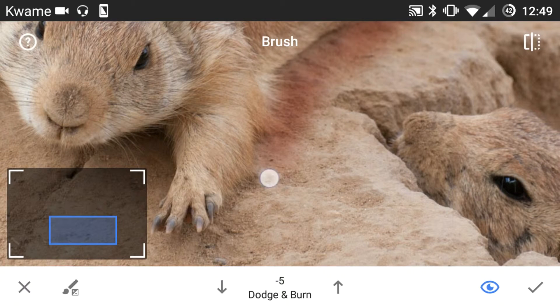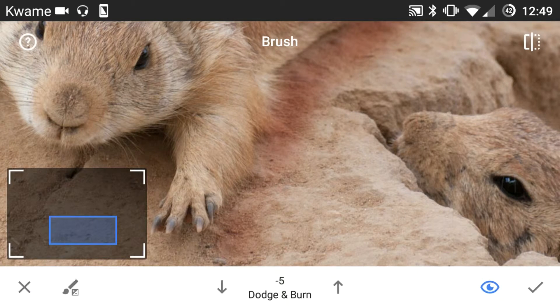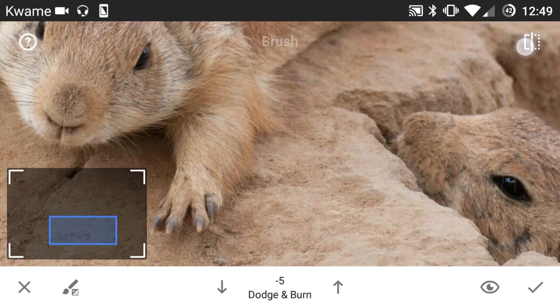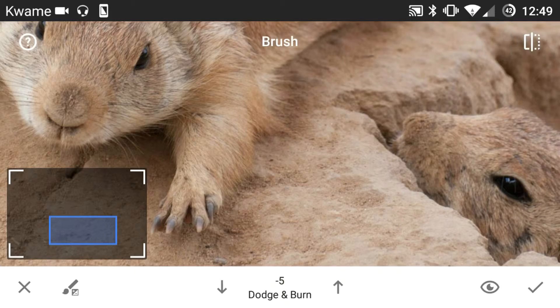And that just shows again where I've been — it's just a visual reference so I can see. And then when I take that off, you can see the before and after of the effect.